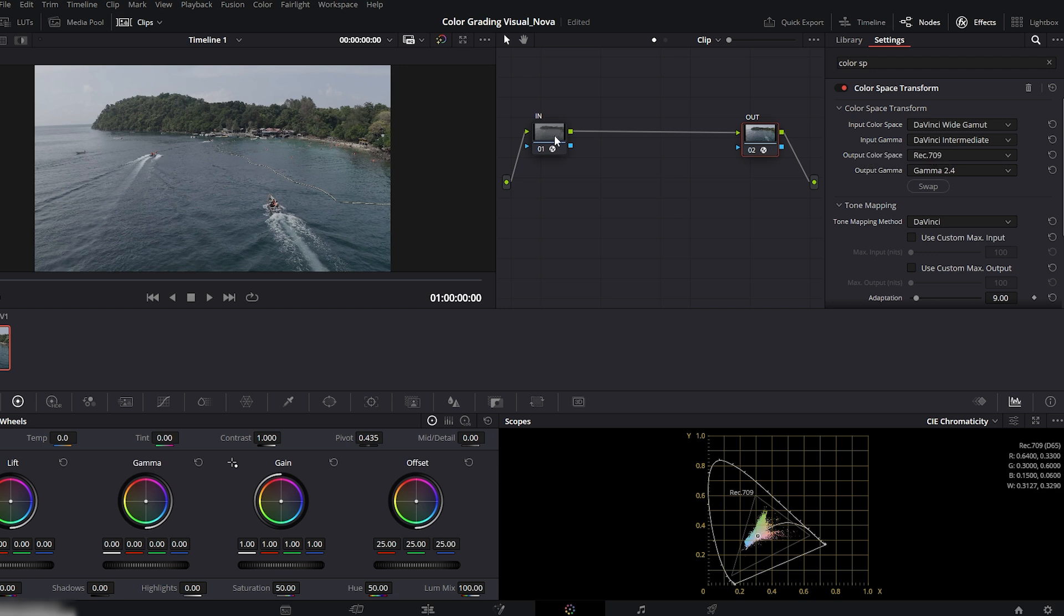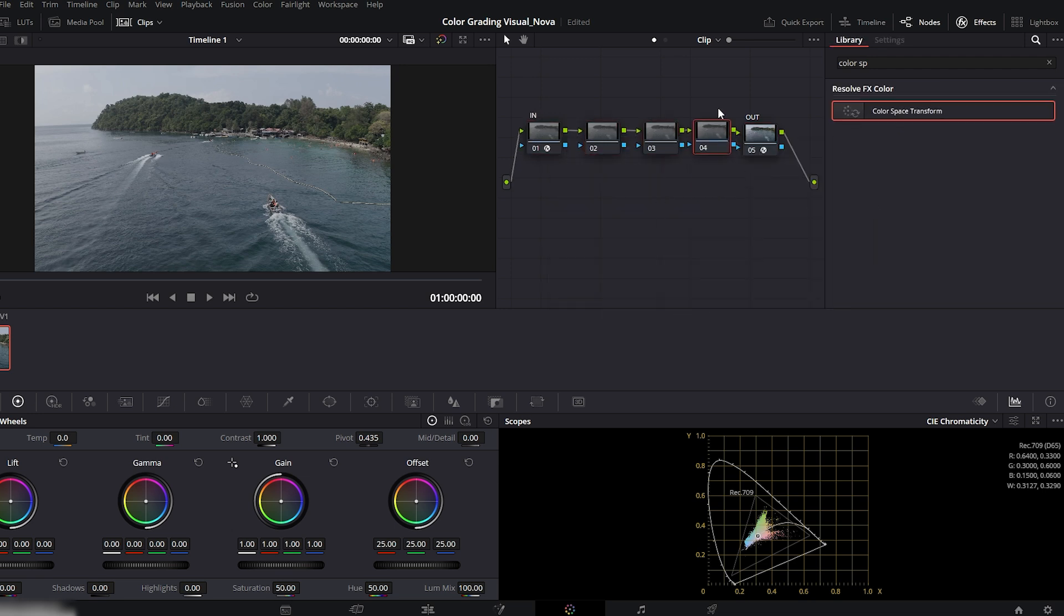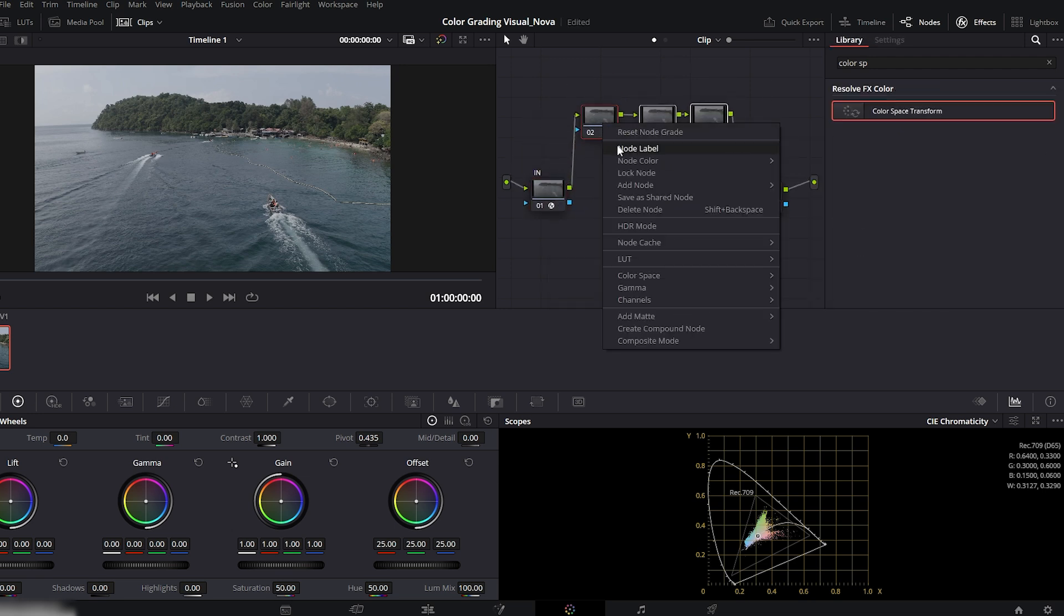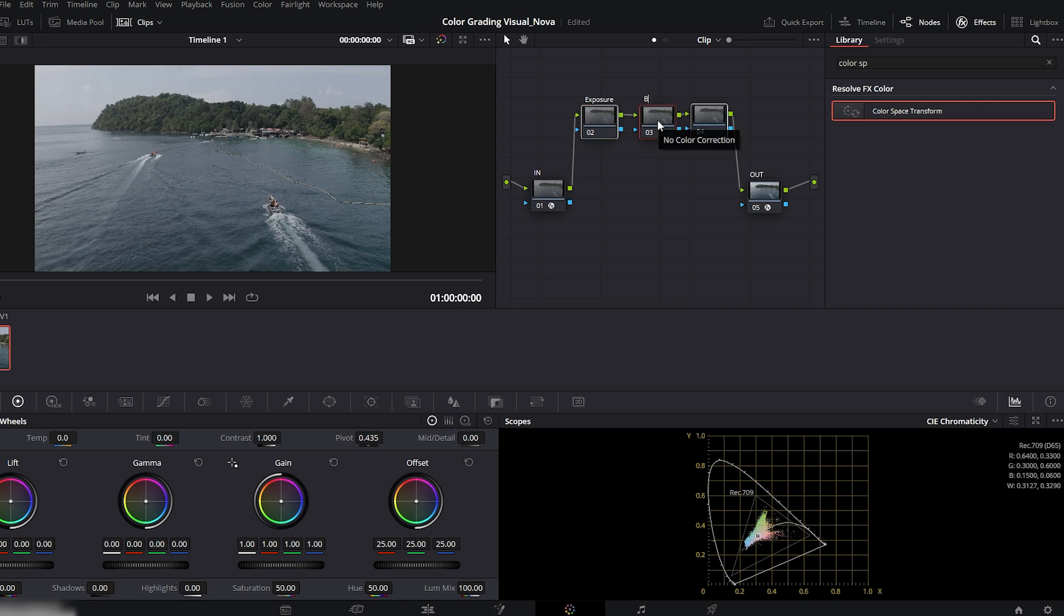Now, right-click the input node and add three serial nodes. Name them: First exposure, second balance, third contrast.